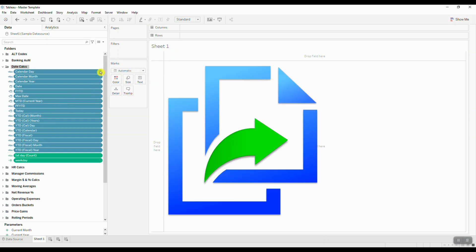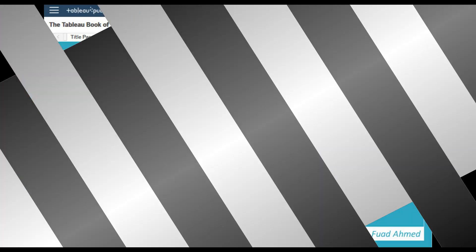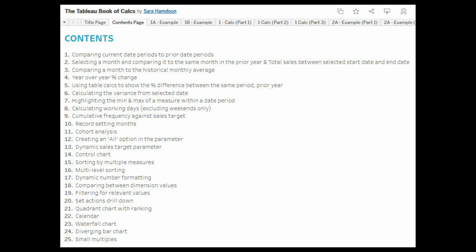You can find some amazing resources in the Tableau Public space. The first one on the list is the Tableau Book of Calcs. This template contains year-over-year percent change calculations, it contains current and prior date periods, and it's definitely a great resource if you're just starting out with calculations.